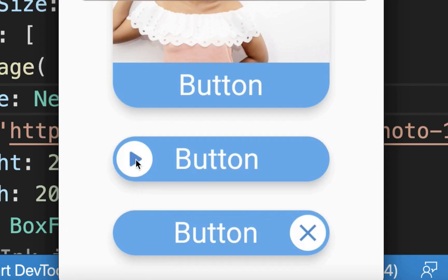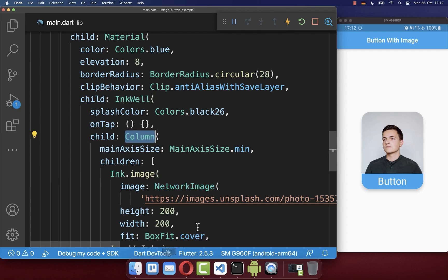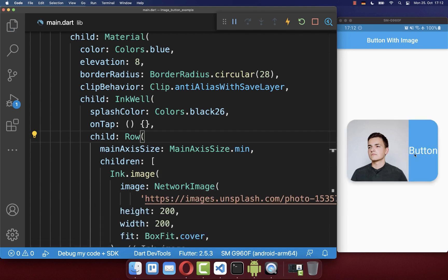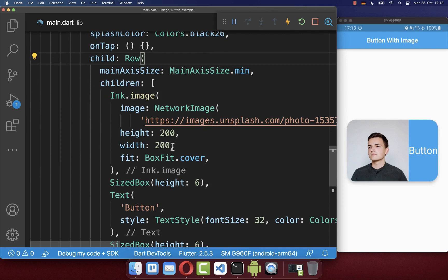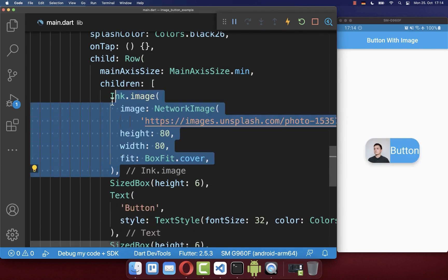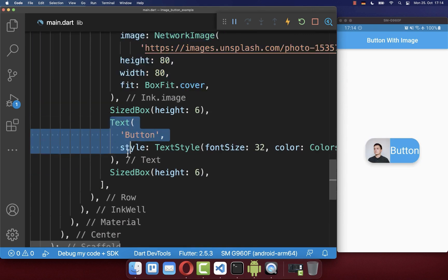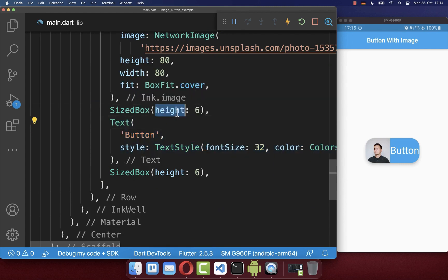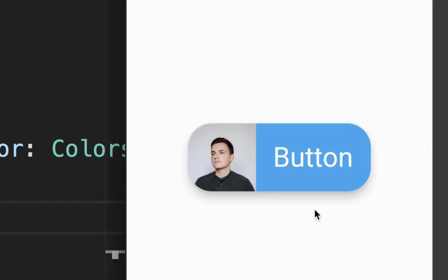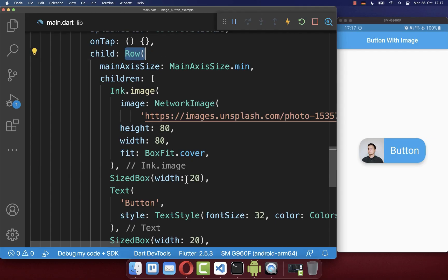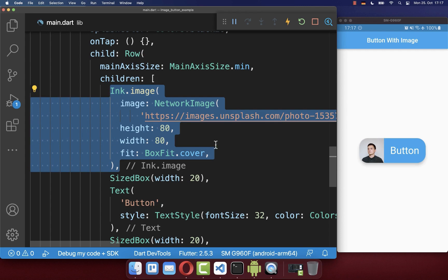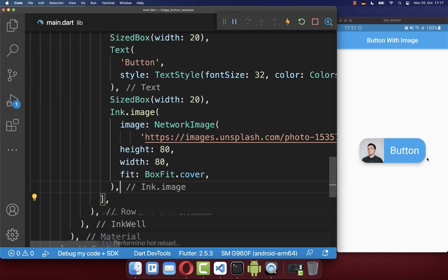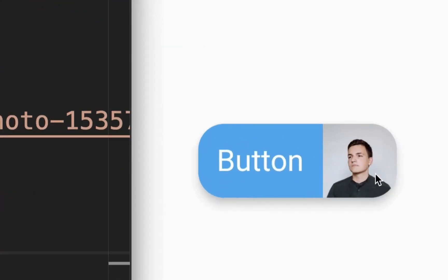You can also display an image on the left or right side of your button. Simply change the Column to a Row to display the image and text next to each other. You can adjust the size of your image, and between the image and text widget you can change the spacing — setting it to width instead of height. The result is a custom button with the image on the left side and the splash effect working. With the Row, you can also put the image at the end to place it on the right side.